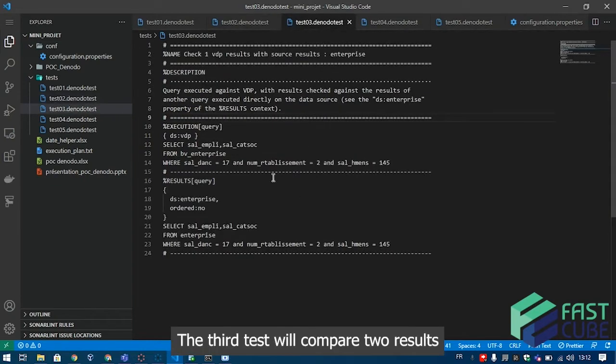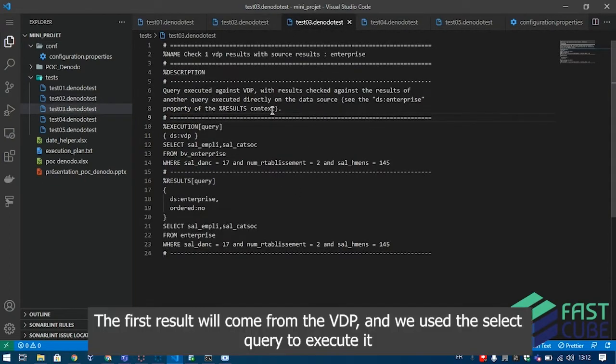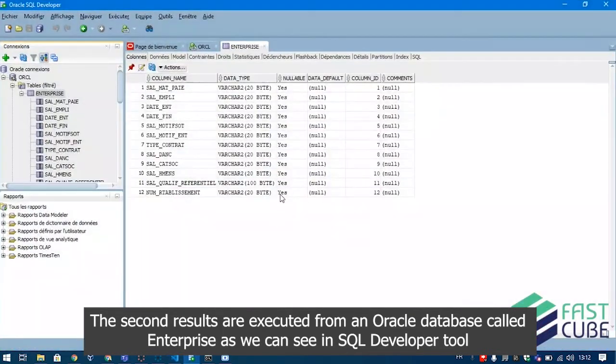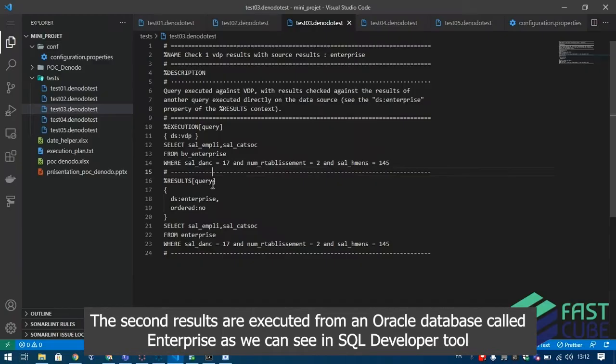The third test will compare two results. The first result will come from the VDP, and we used the select query to execute it. The second results are executed from an Oracle database called Enterprise as we can see in SQL Developer tool.